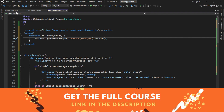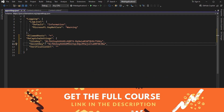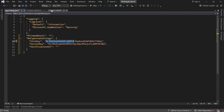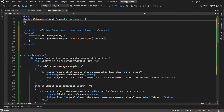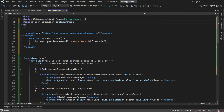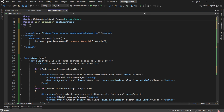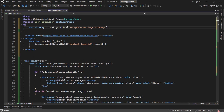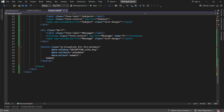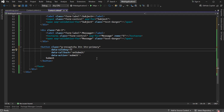Then we need to add the site key from appsettings.json to the submit button. Let's request a service of type IConfiguration from the service container, then read the value of the site key. Finally, let's add the site key to the submit button by replacing the placeholder with the variable name — siteKey.